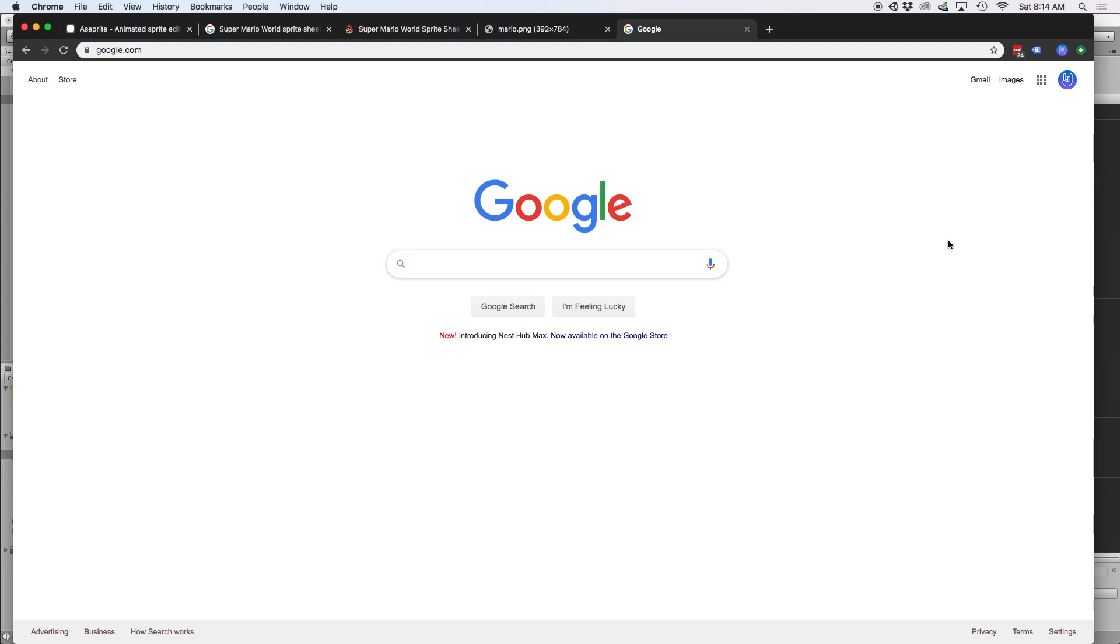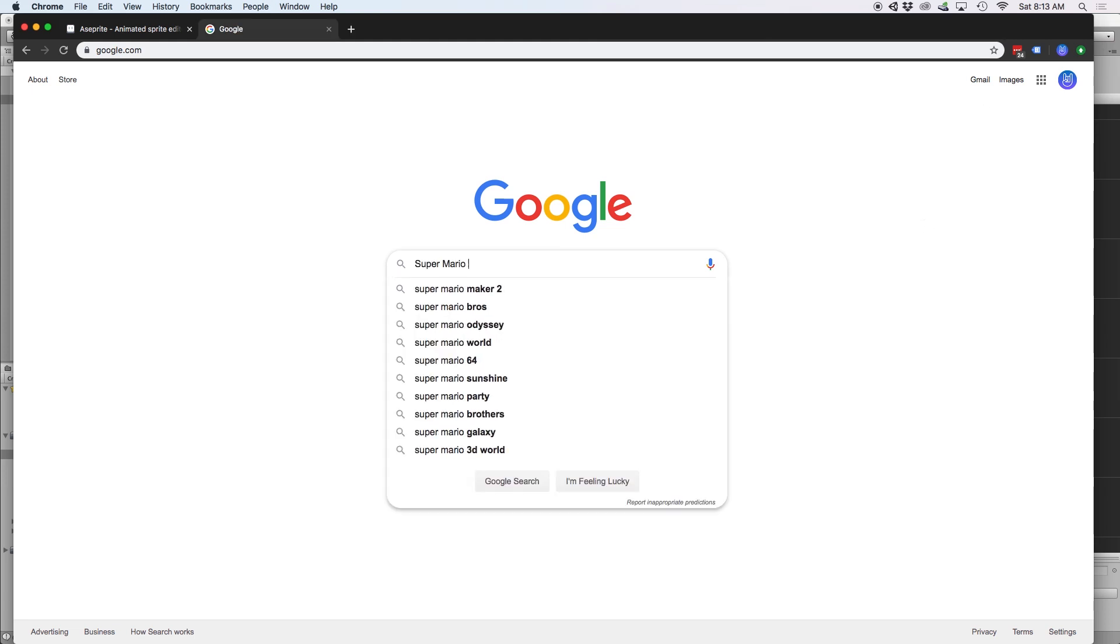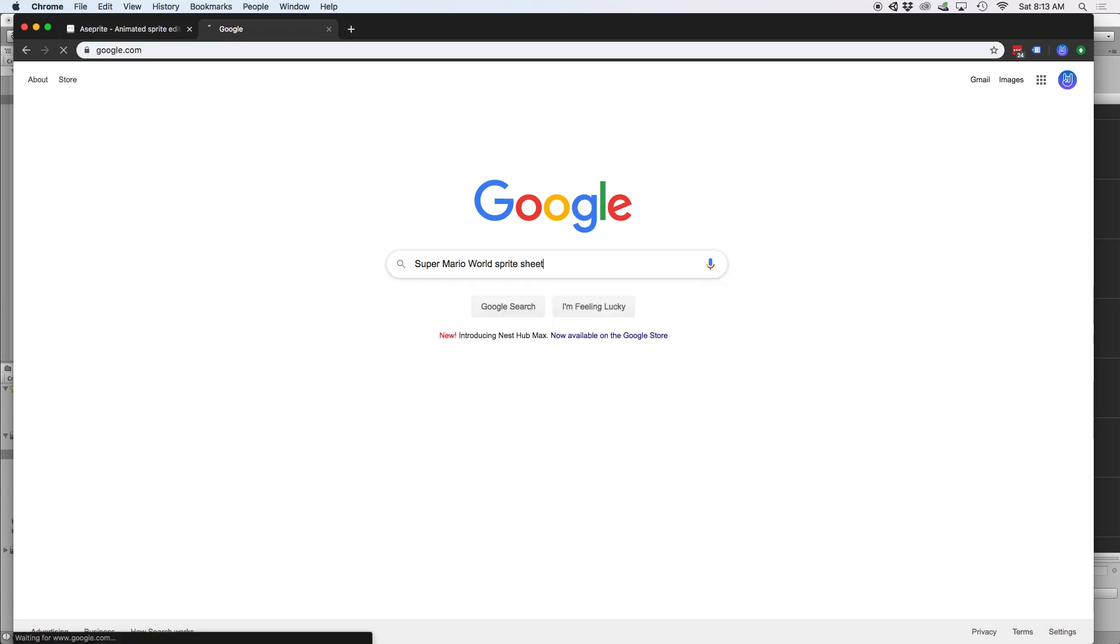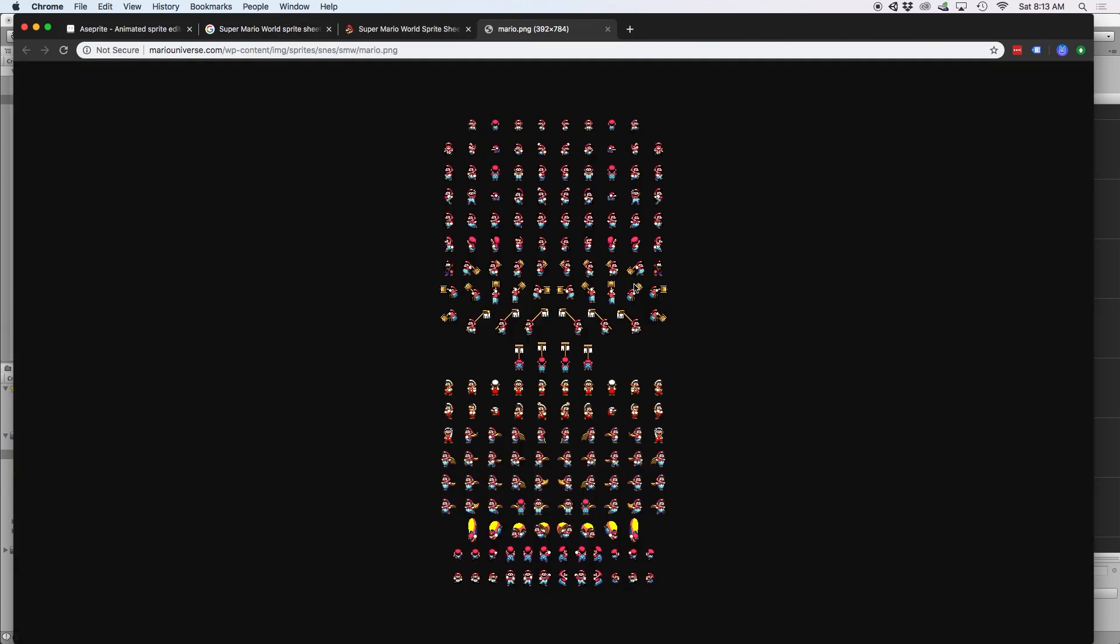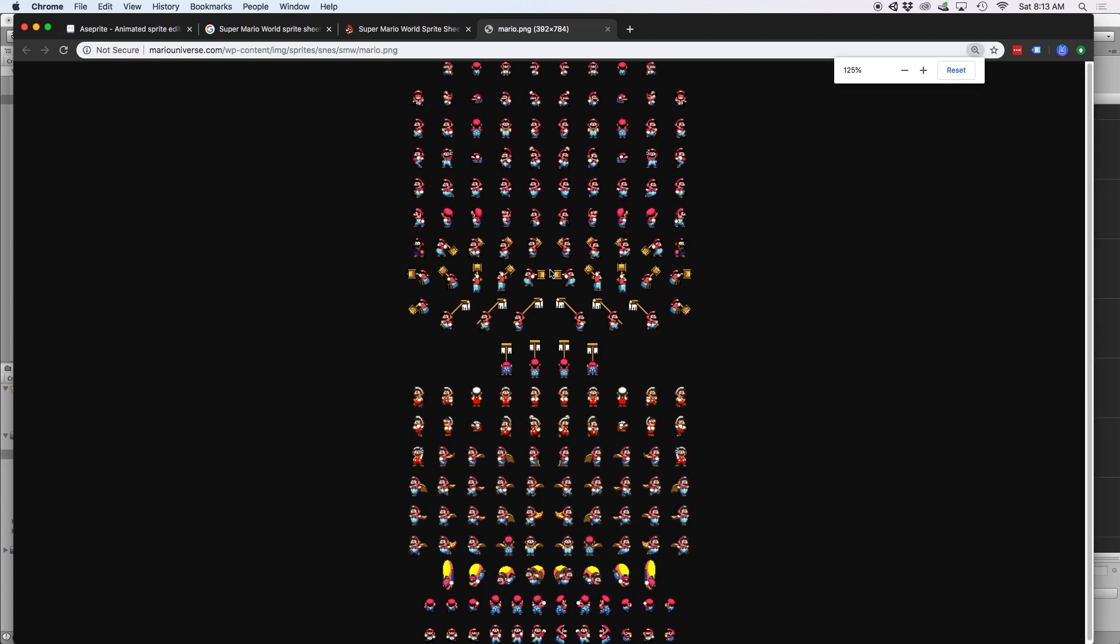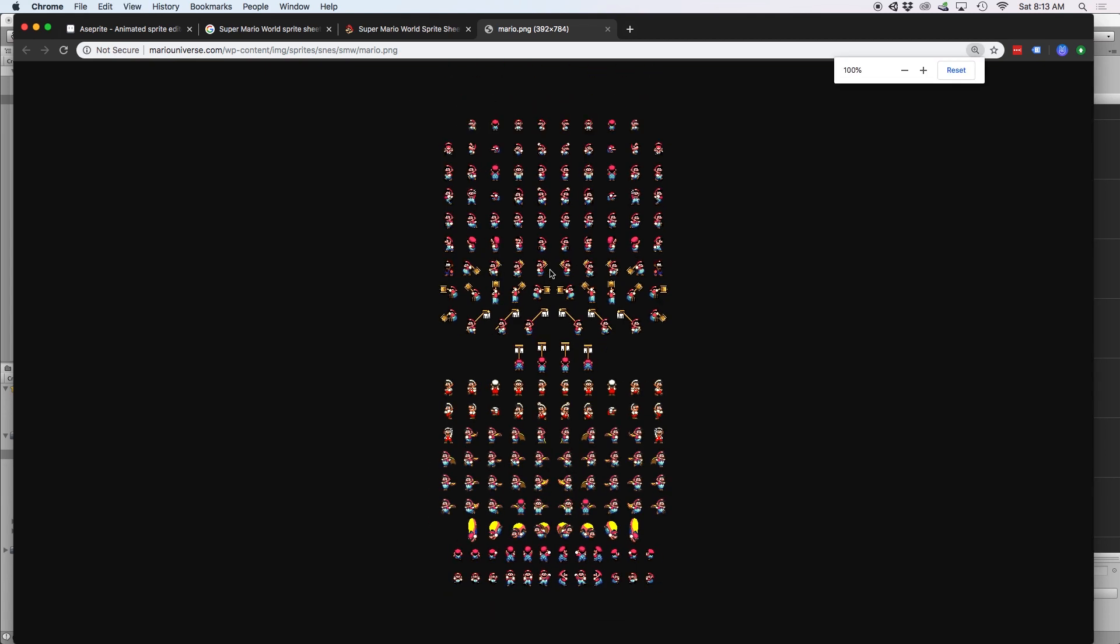If you Google a character's name plus sprite sheet, you might get lucky and find a resource which shows you a frame-by-frame drawing of each of your favorite characters. For example, if I Google Super Mario World sprite sheet, I can very easily see frame-by-frame drawings of Mario. Now, hopefully this goes without saying that you shouldn't use or even trace this artwork for any commercial production, but it's okay to use this as a guide when you're first starting out.